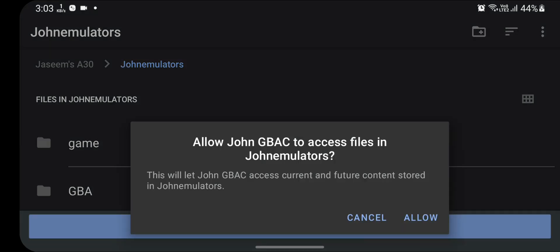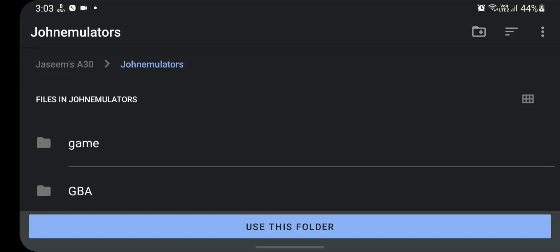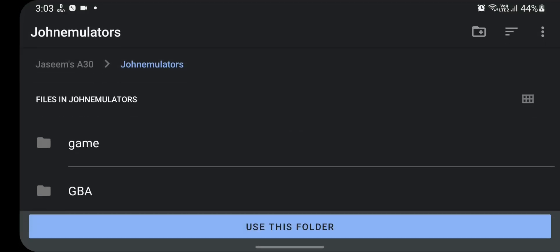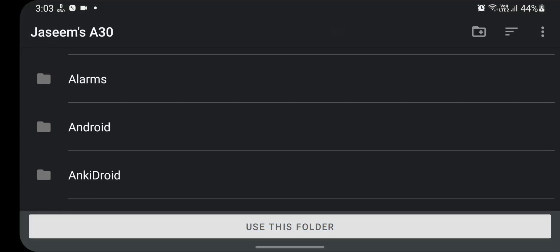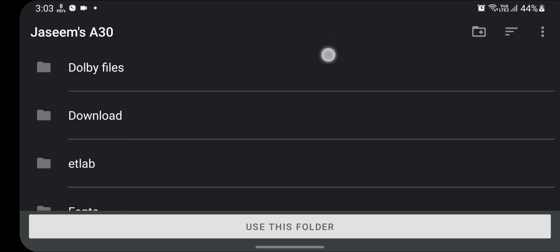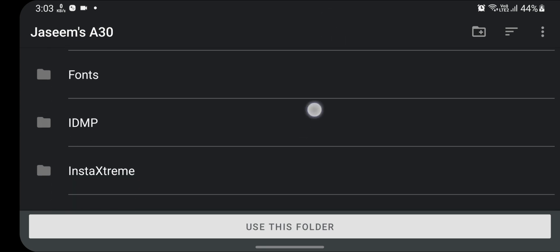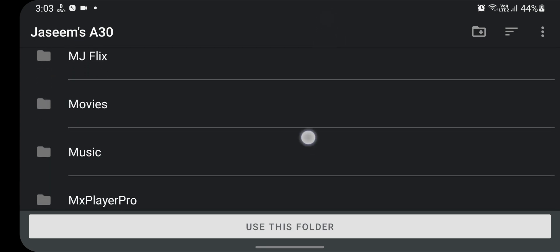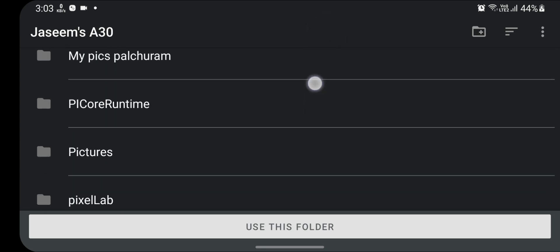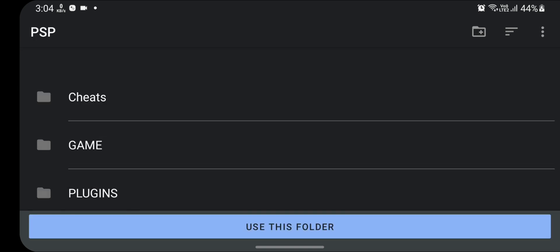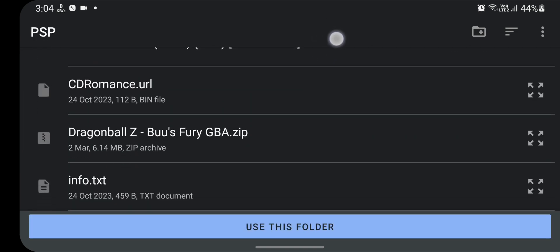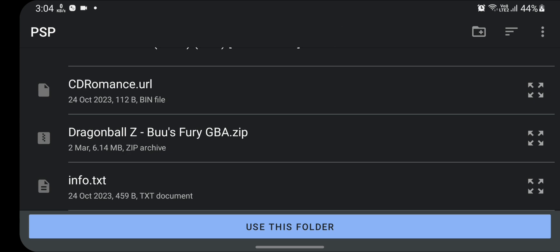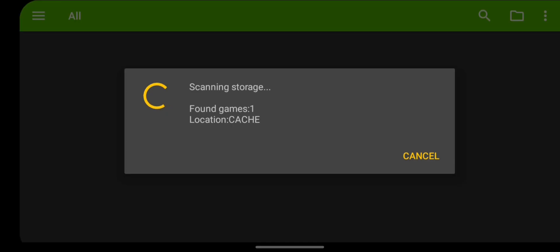Allow John GBAC to access files, click on yes. Now it will ask for specific game folder, click on next. Now locate your folder where you have downloaded your game. In my case it is Dragon Ball Z Burst Fury, it is in my PSP folder. So I will go to my PSP folder. In this folder I have Dragon Ball Z Burst Fury, the game for which I have been getting the error. Click on 'use this folder', click on allow.